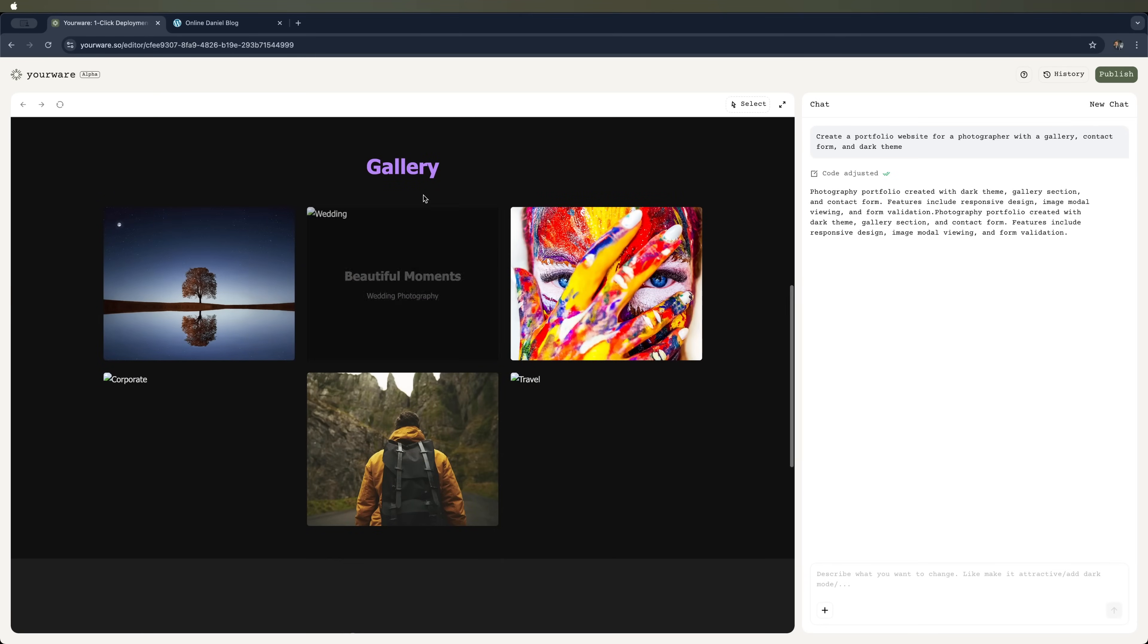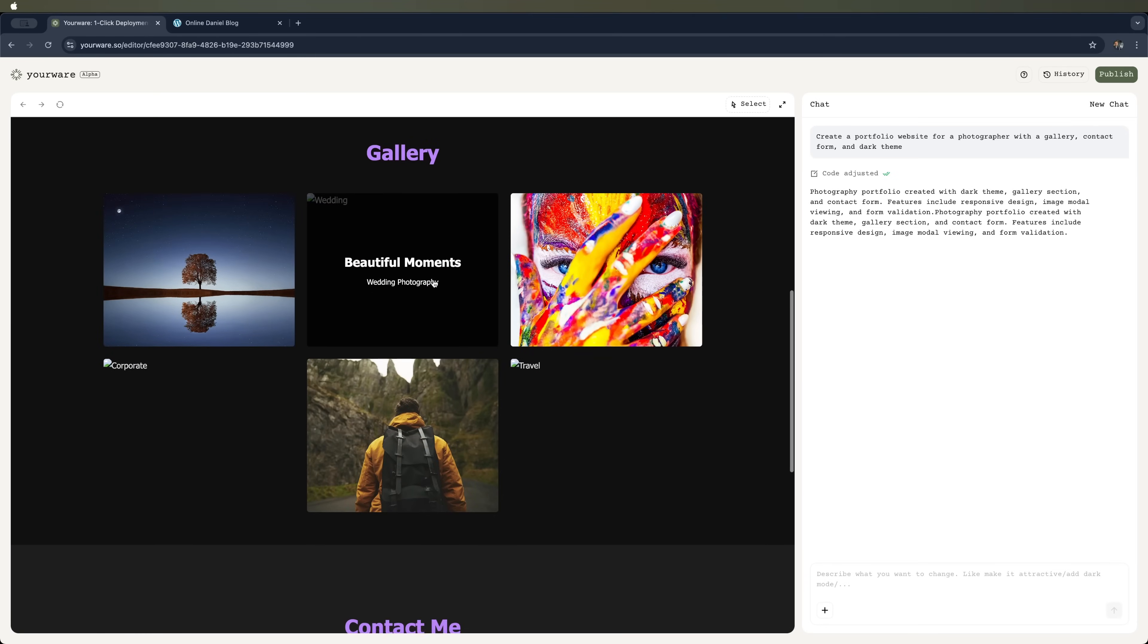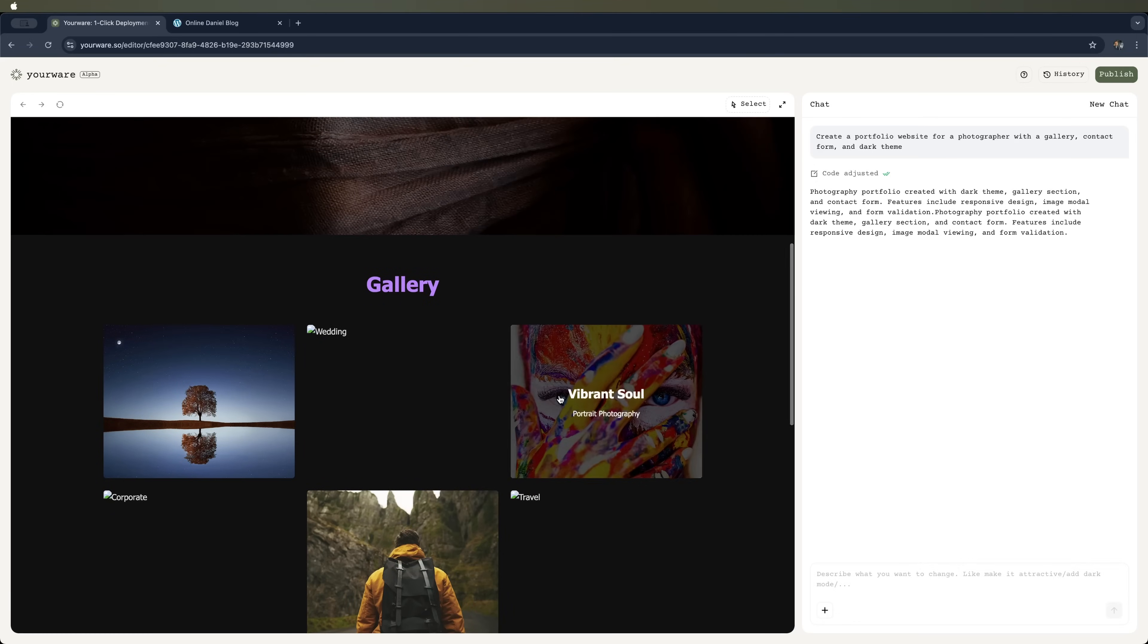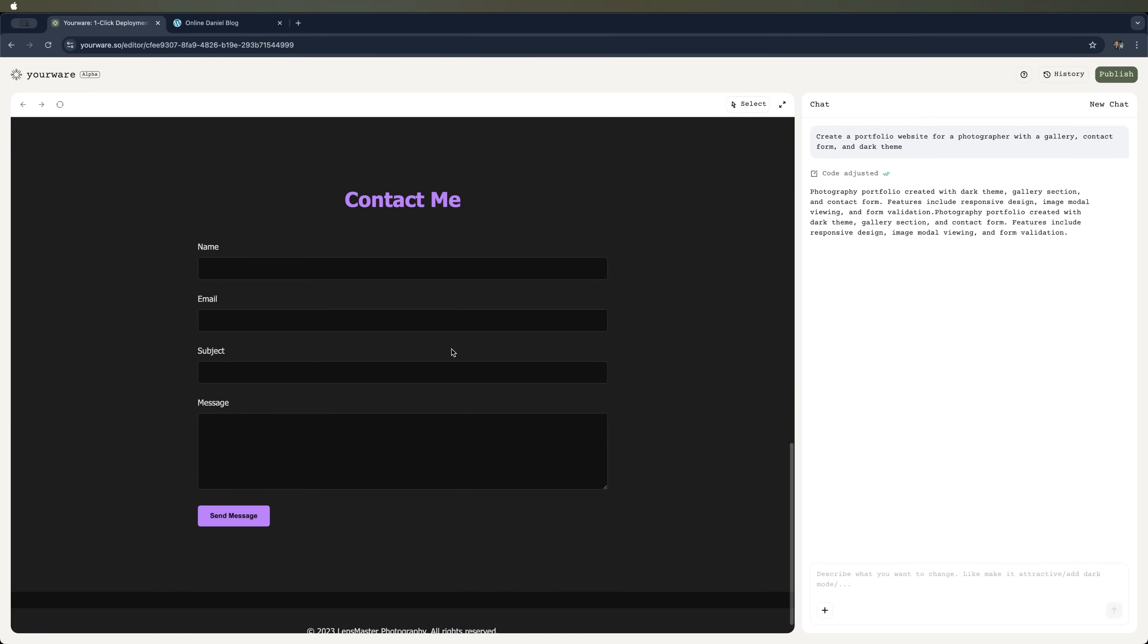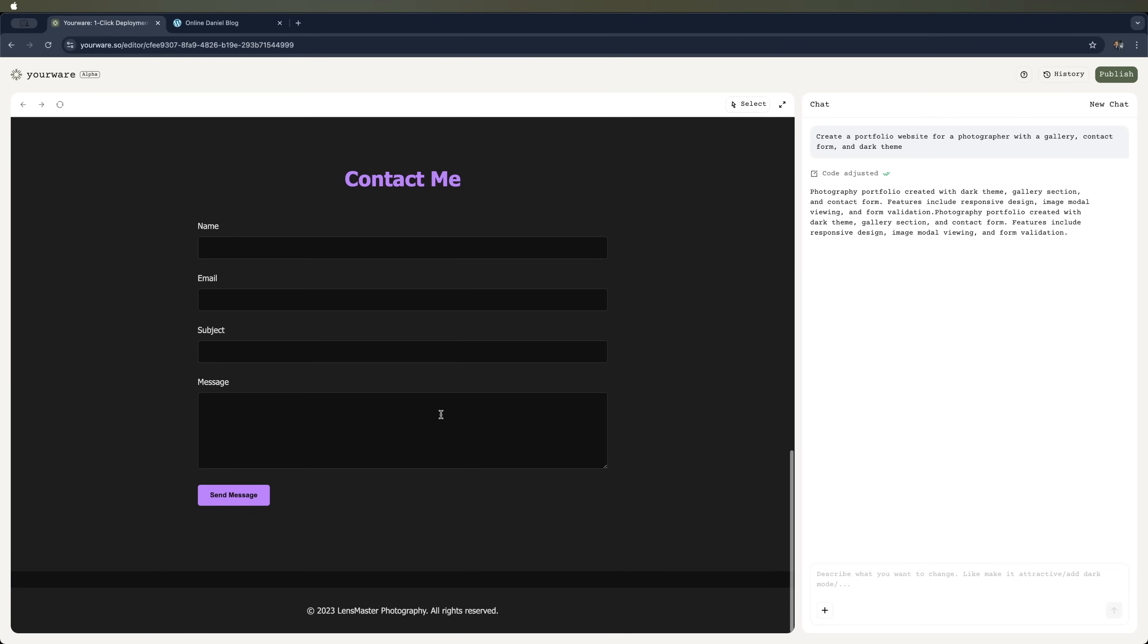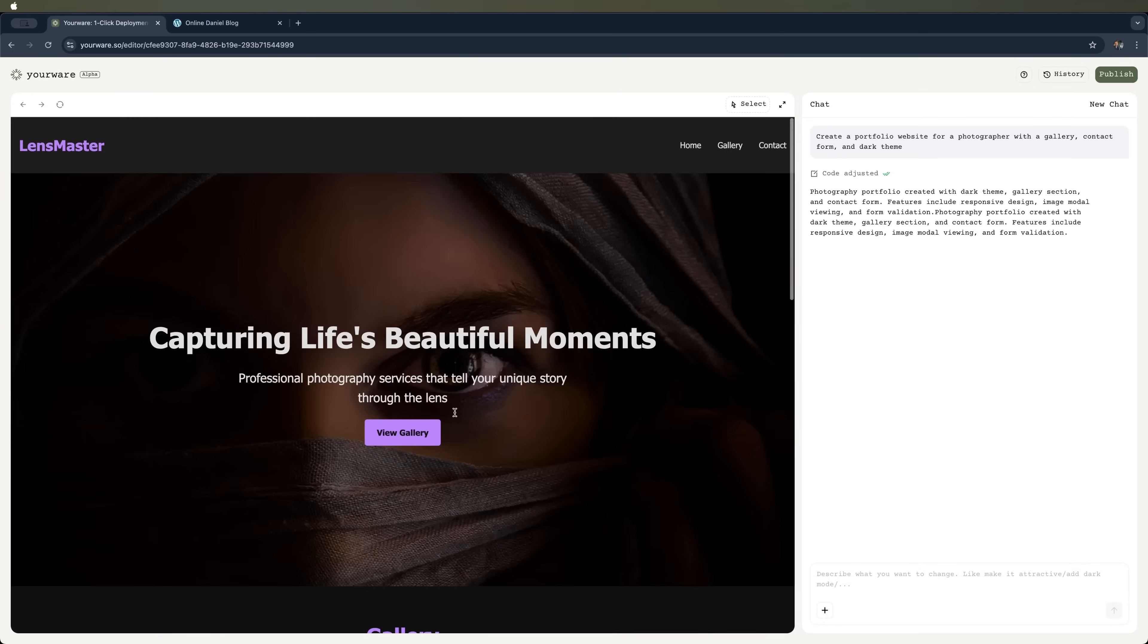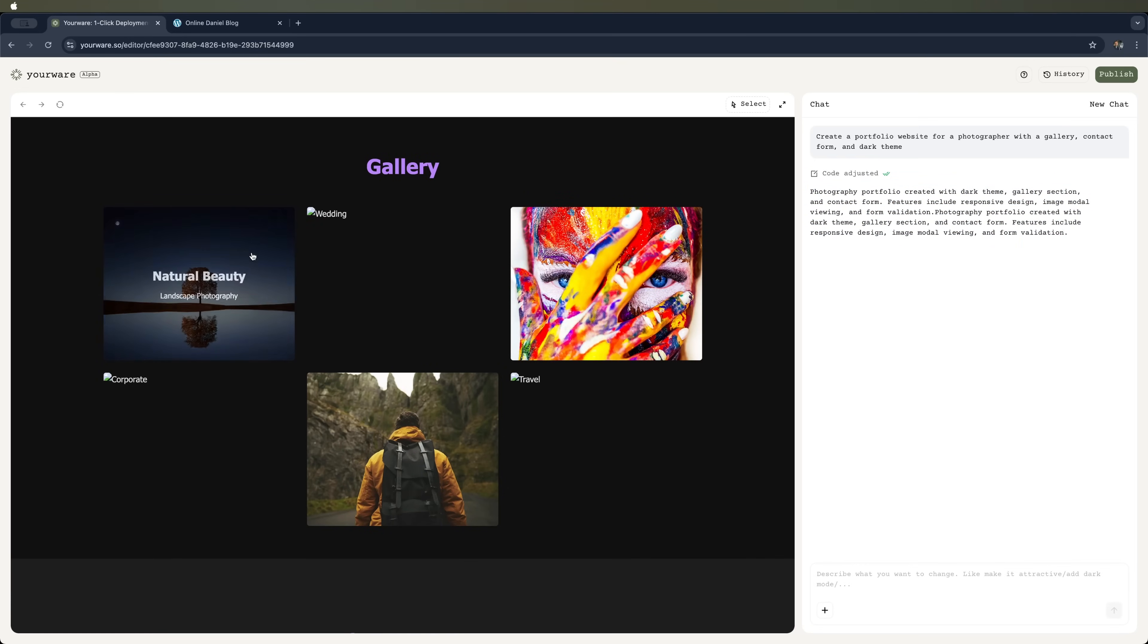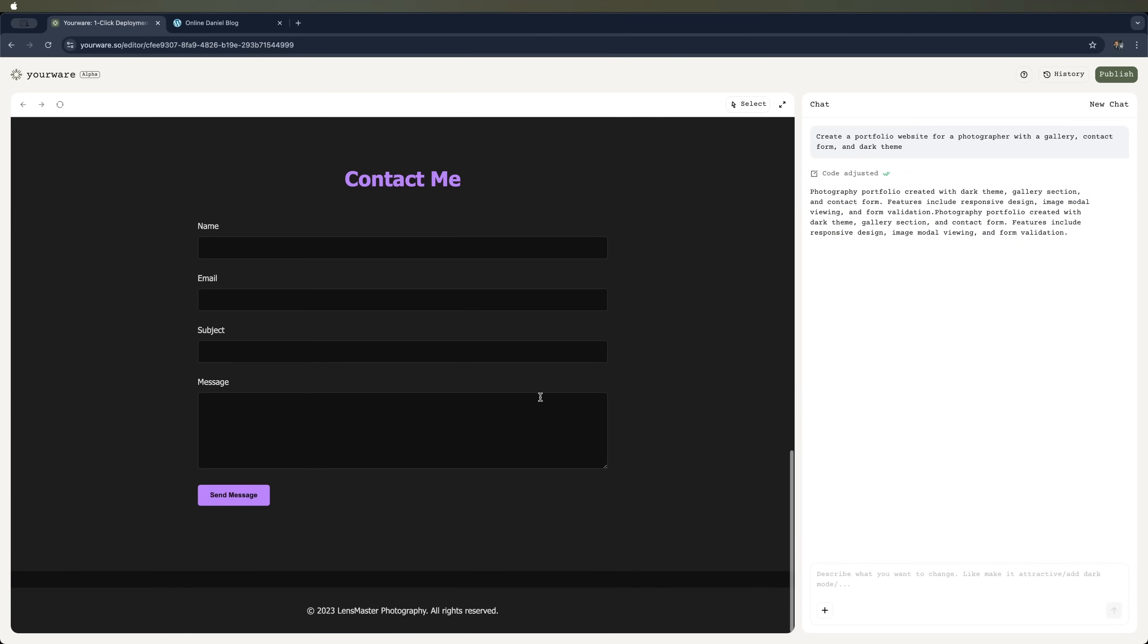Let's check it out. There's a gallery, a portfolio, a contact form, and a dark theme. Here's the description from YourWare on the right. Exactly what we wanted.